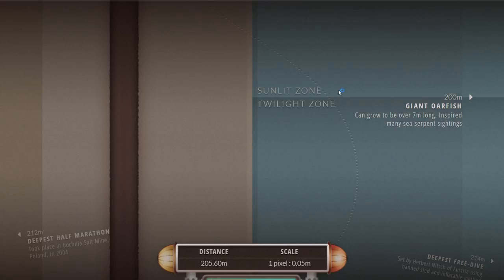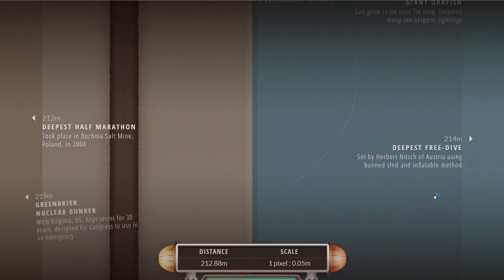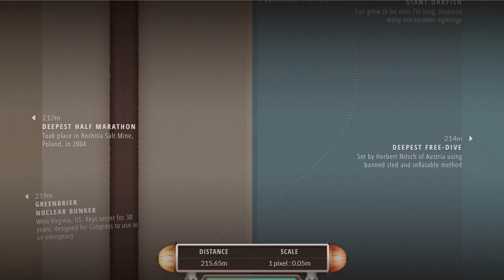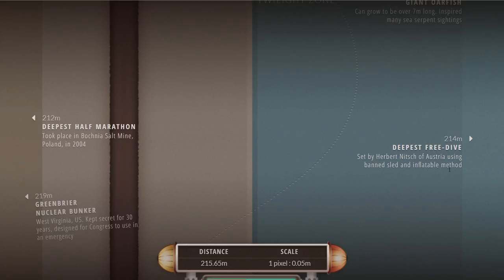Right around here 214 meters is the current record for the deepest free dive, meaning diving without any breathing apparatus just holding your breath, set by Herbert Nietzsche of Austria. Pretty impressive. My deepest free dive is probably like five meters so this is not even comparing to what this guy was able to achieve.